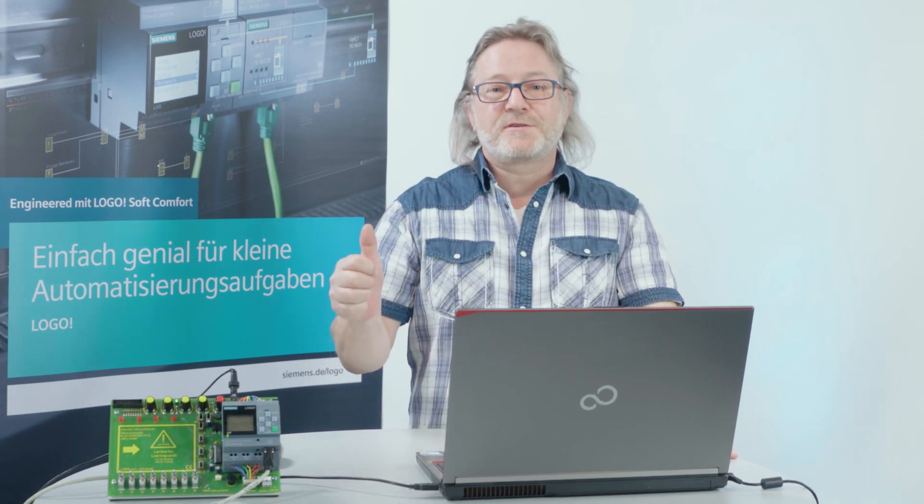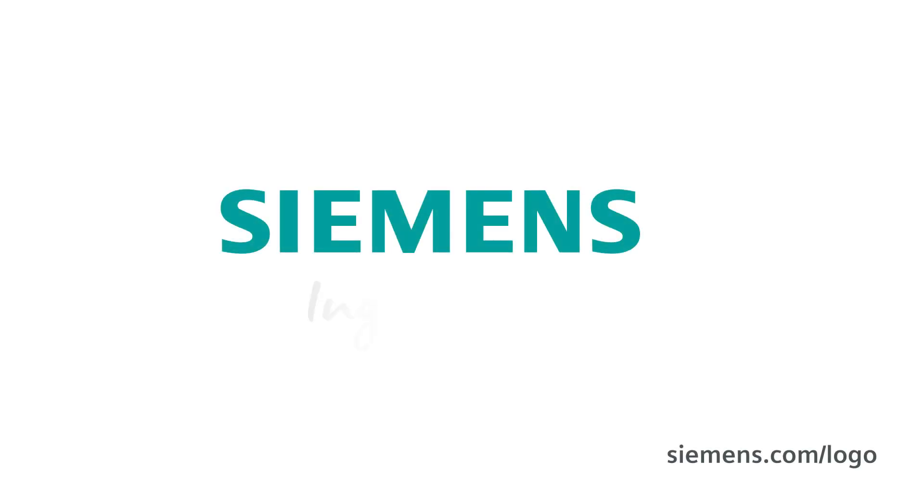Logo – simply awesome! Siemens – Ingenuity for life.